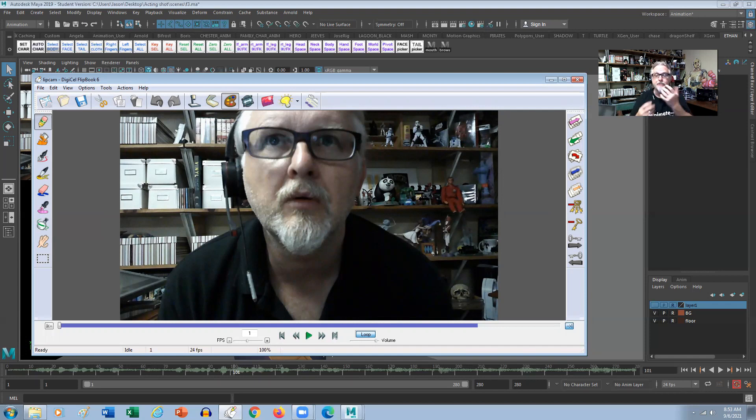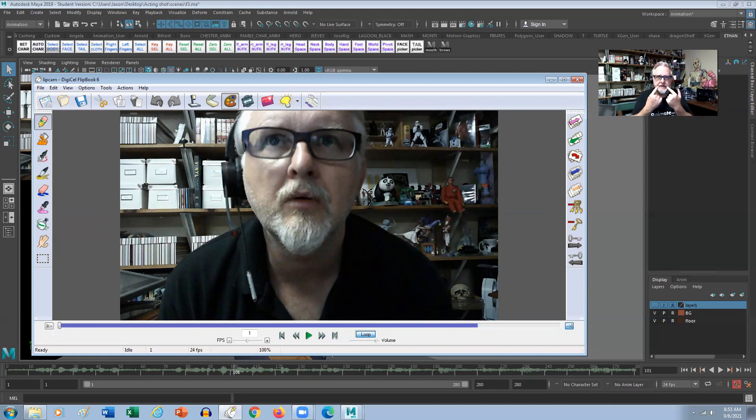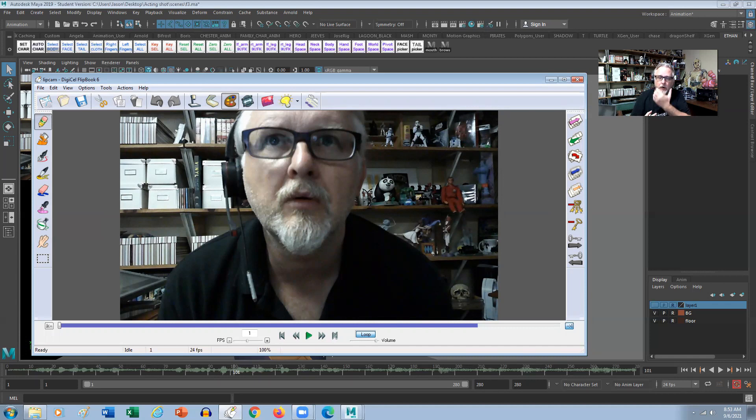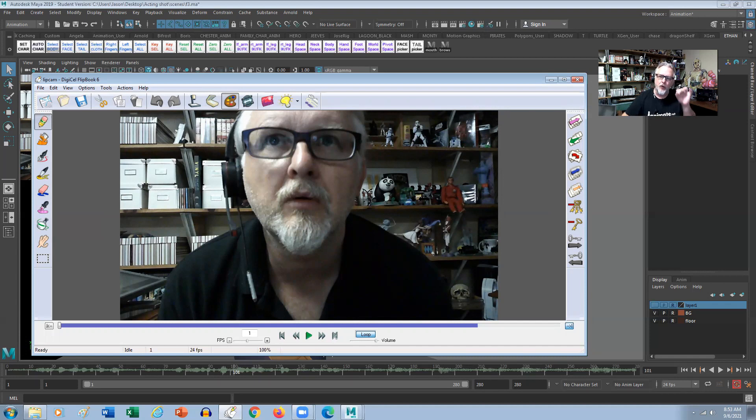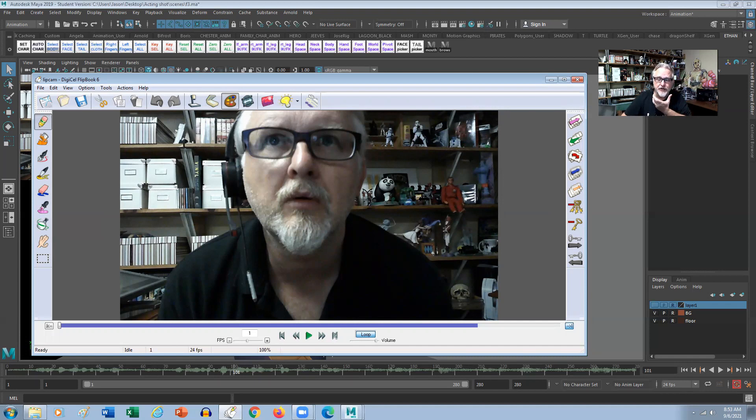So obviously the emotion drives all of the shapes. If you've got a happy emotion, it's going to be a different shape than if you have a sad emotion or an angry emotion or a fierce emotion. So you have to say the actual dialogue with the intent of the character because that will affect your shapes.